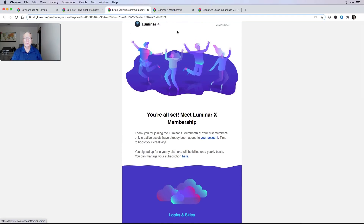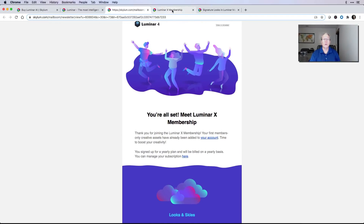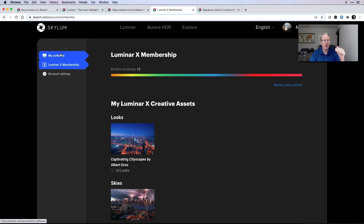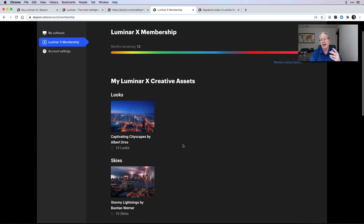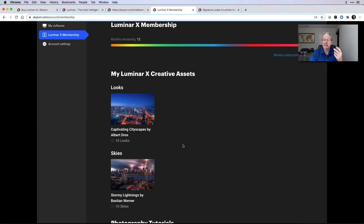What I recommend you do is log into your account. When you log into your Skylum account at skylum.com, you'll see you have a 'My Software' tab, an 'Account Settings' tab, and this new tab: Luminar X membership. I have 12 months remaining, and I just joined this month. They've got new creative assets — that's pretty cool.